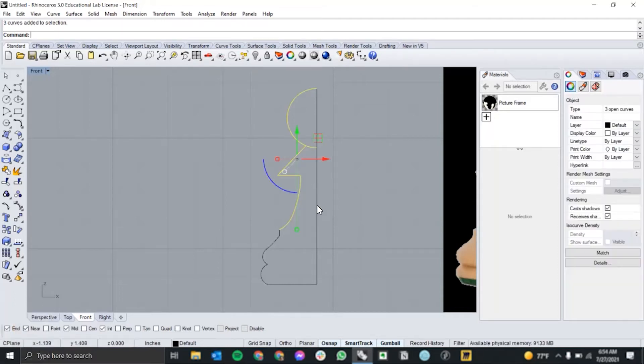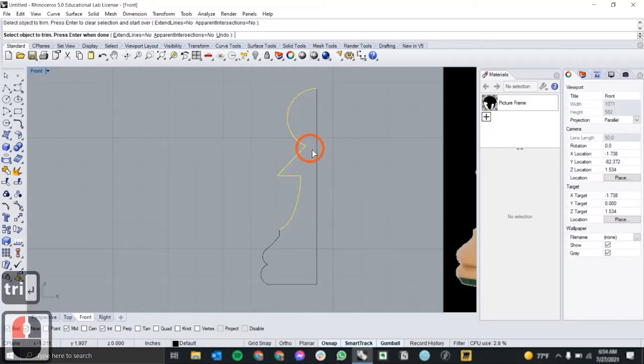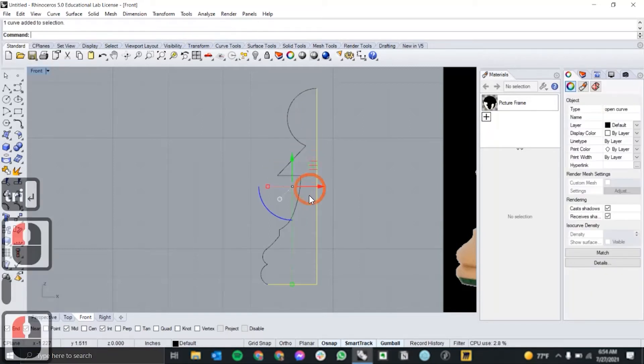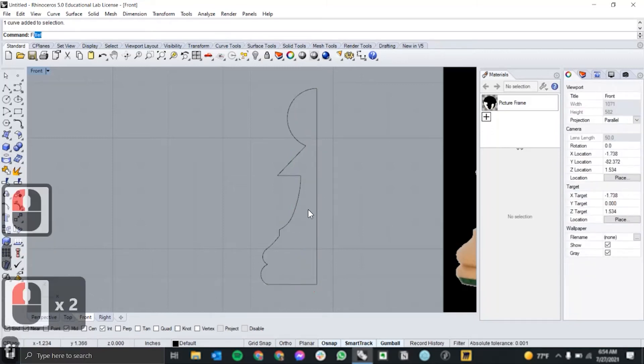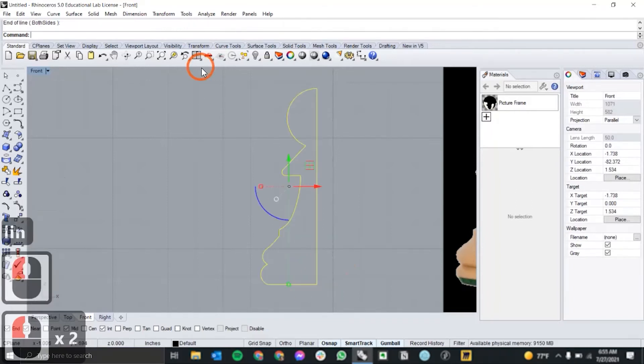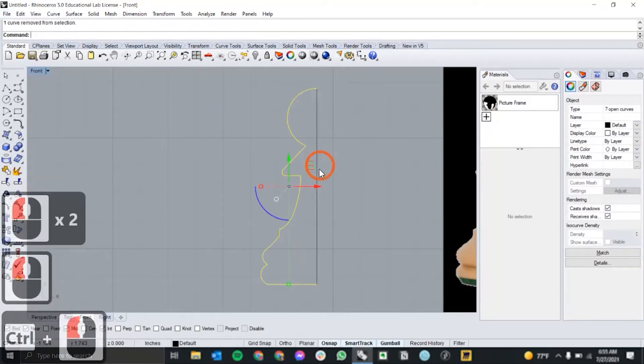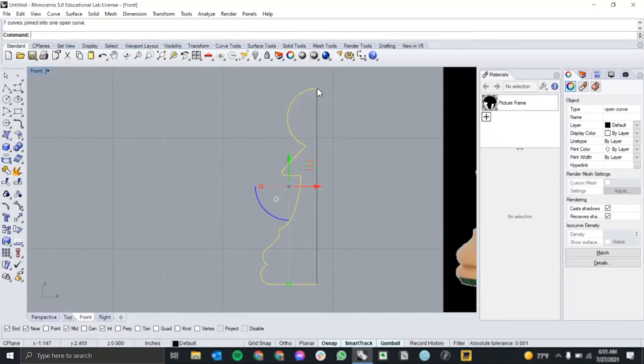All right, now I'm going to use trim to get rid of any excess line work and then fillet to soften this angle right here and join it into one open curve that starts at the top of my vertical axis and ends at the bottom.